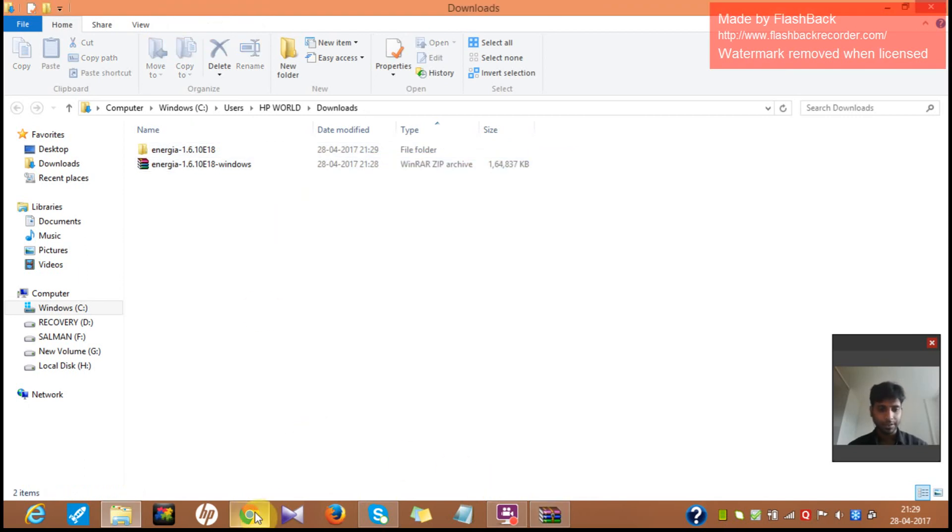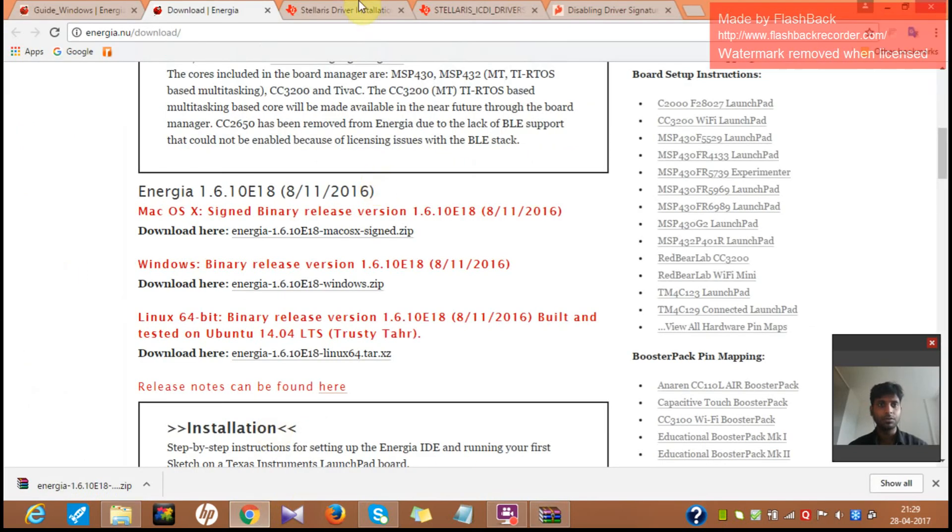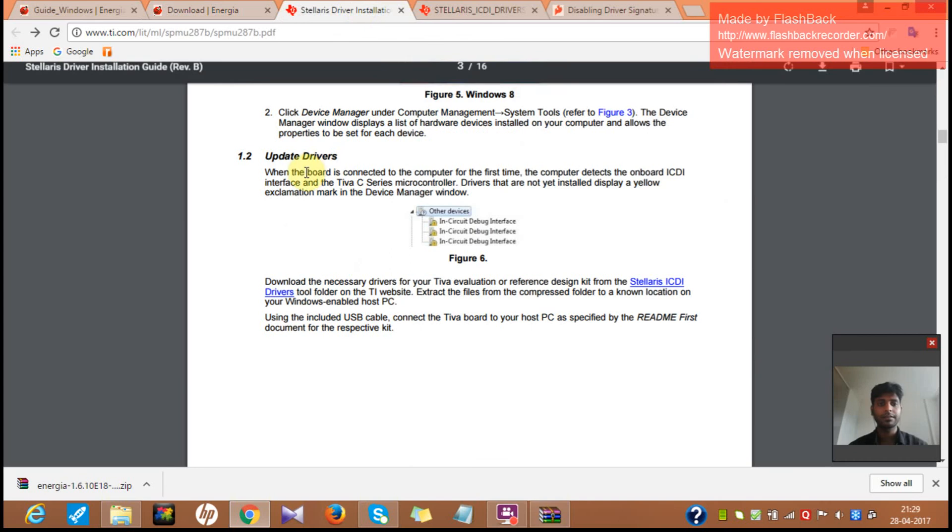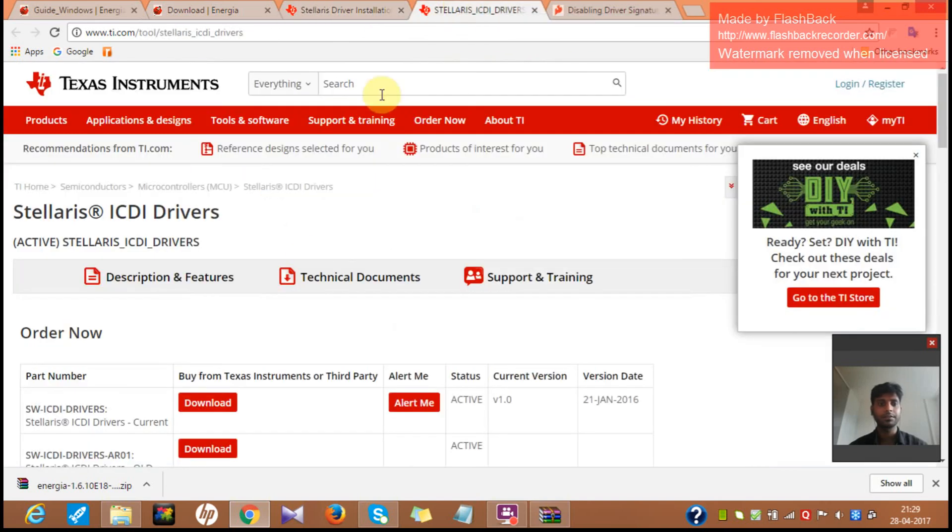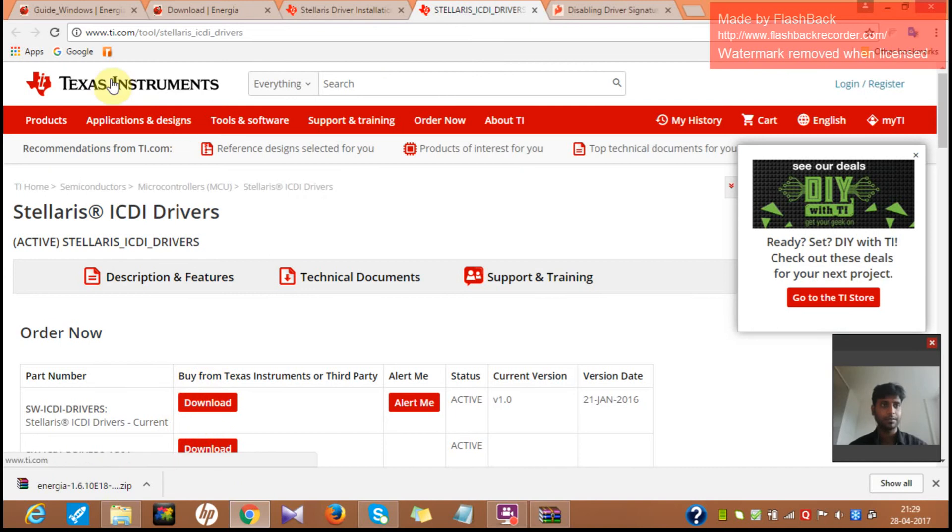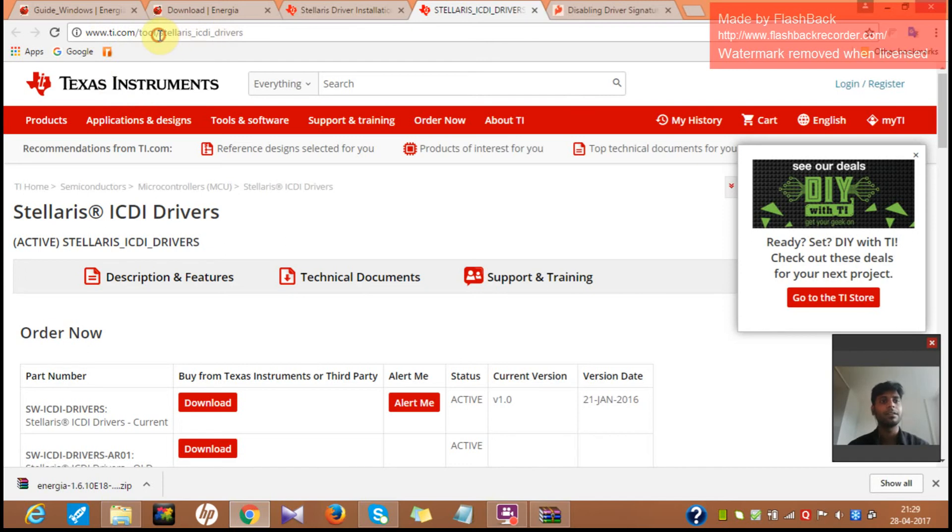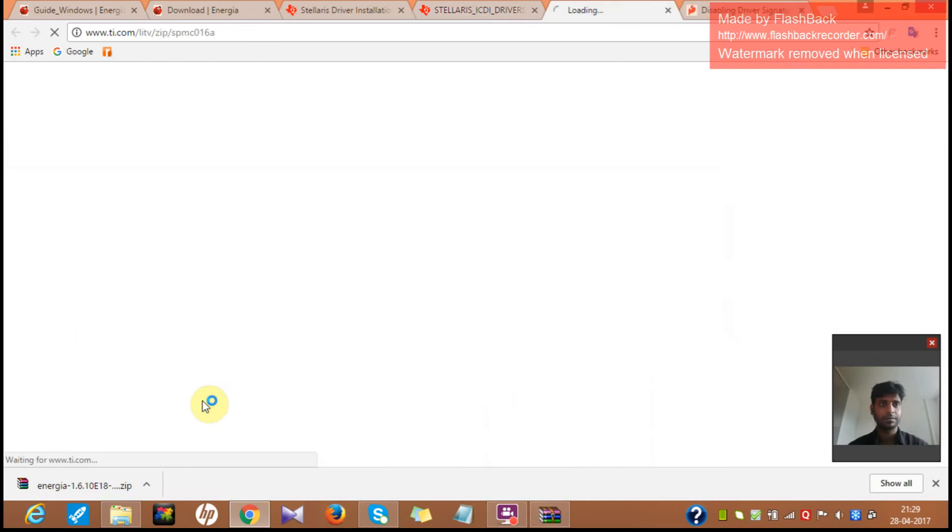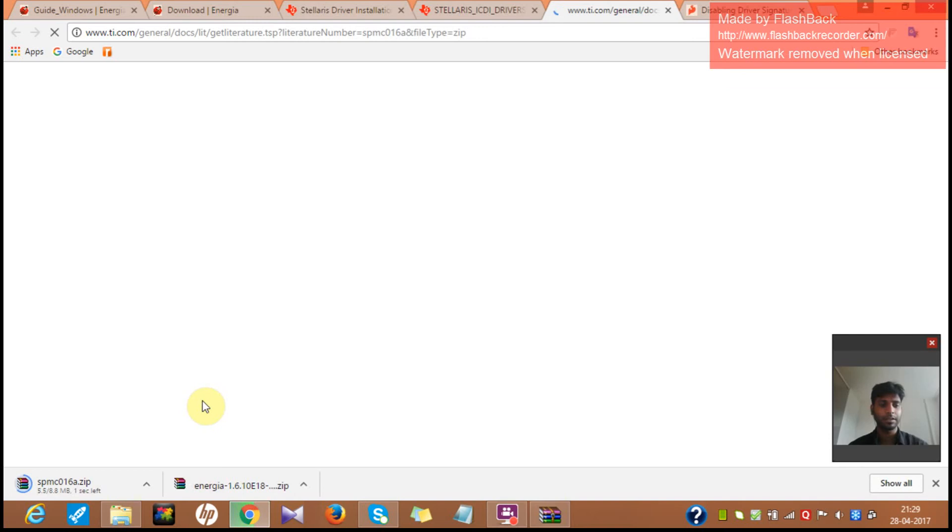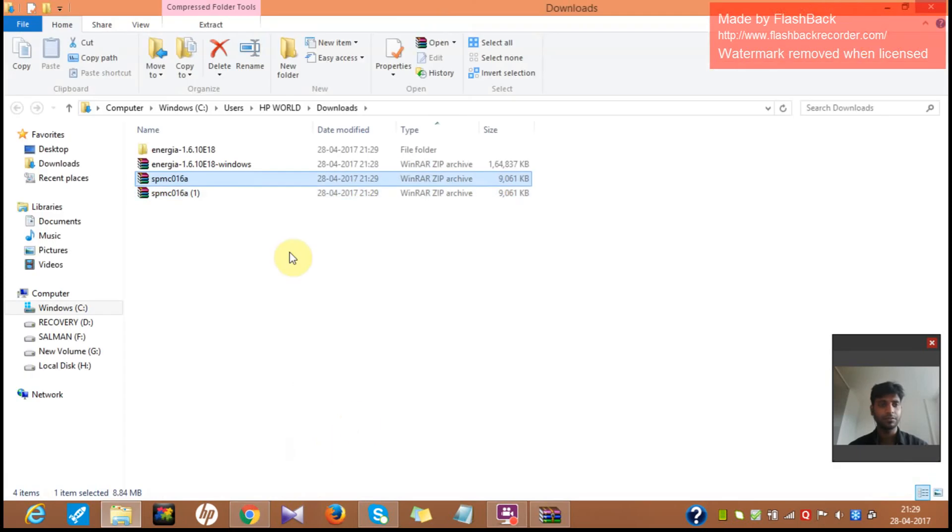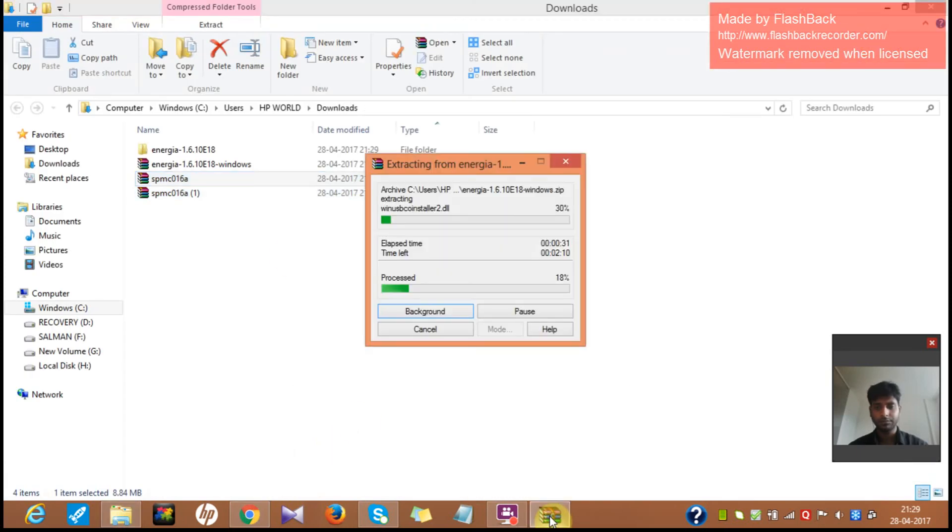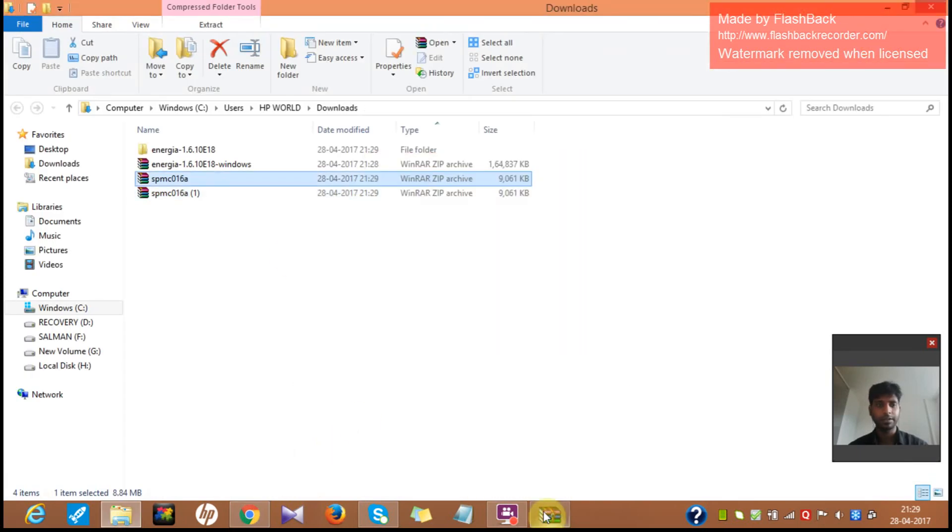And until then, what I can do is I can go to this Stellaris drivers here. And download these drivers from here. You can see this again in the Texas Instruments link. And you can go to tools and you can download this Stellaris ICDI drivers. It's a short file, it will be done. This is done now. I'll open the folder. It will take some more time.